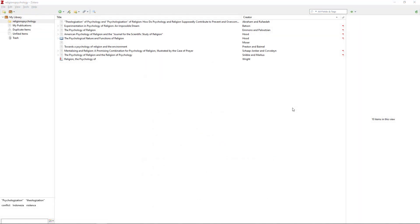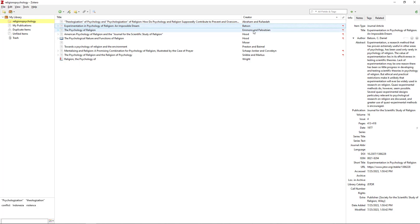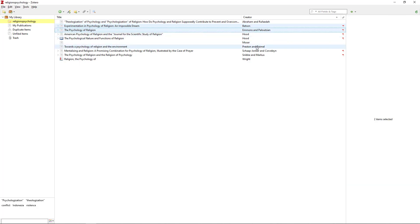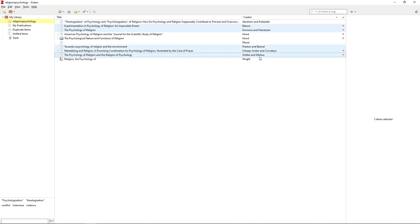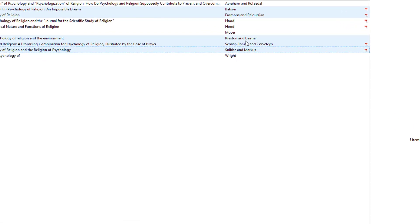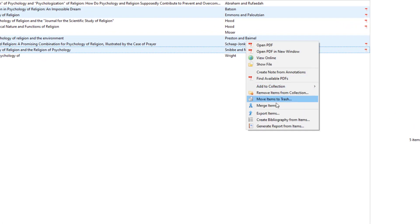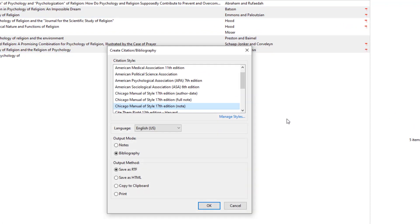A bibliography can not only be managed within a document, but can also be created independently. To do this, select the required items in the Zotero library, click on them with the right mouse button, and then select Create Bibliography from Items.